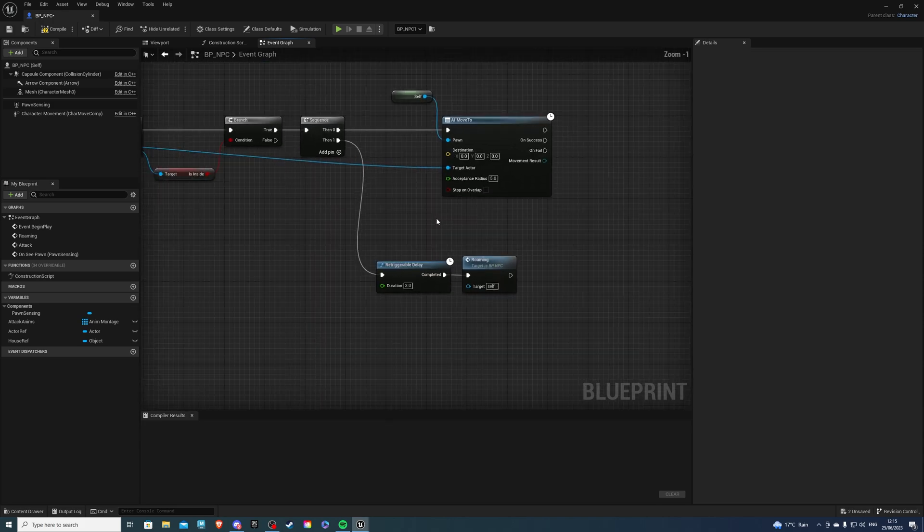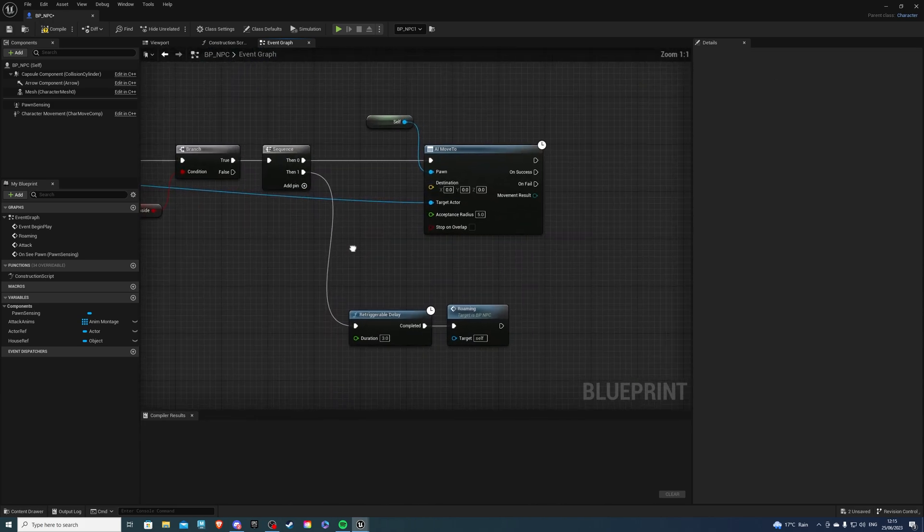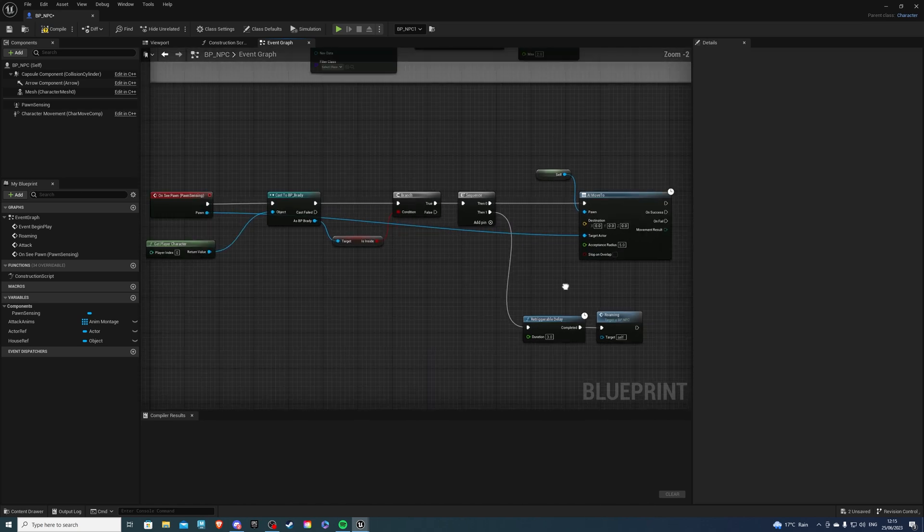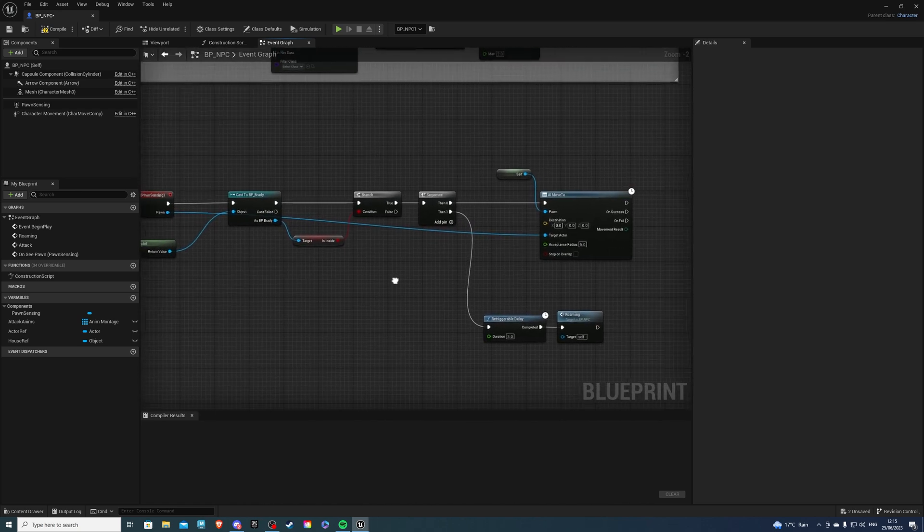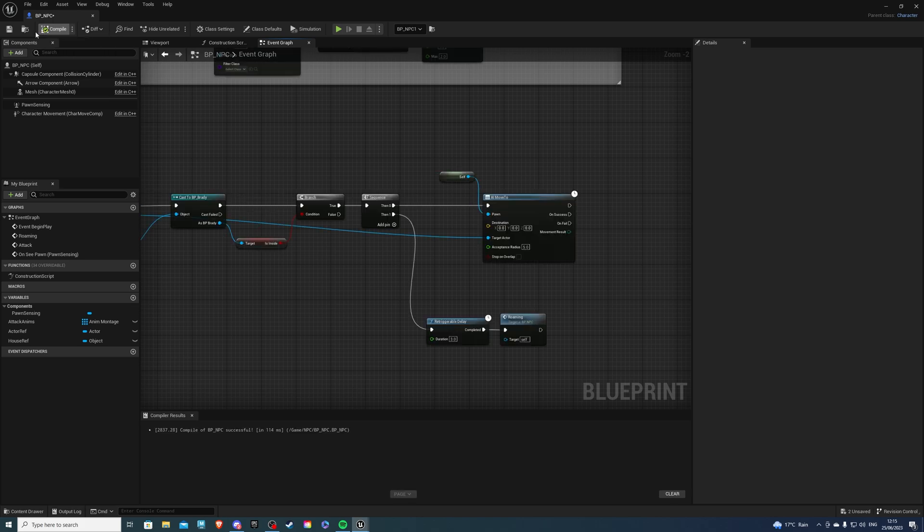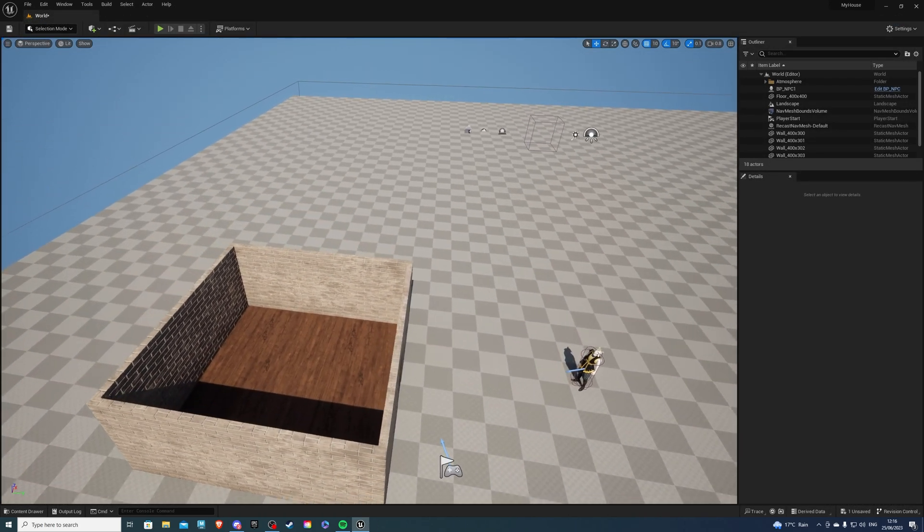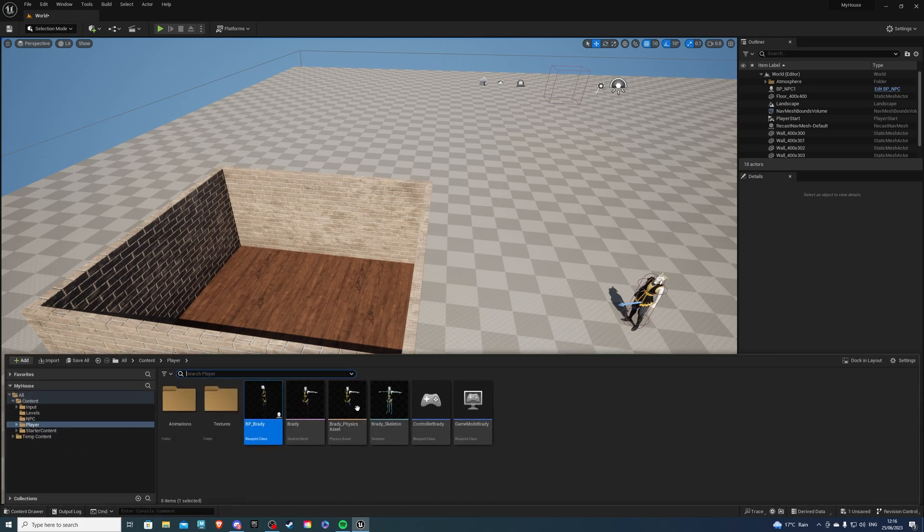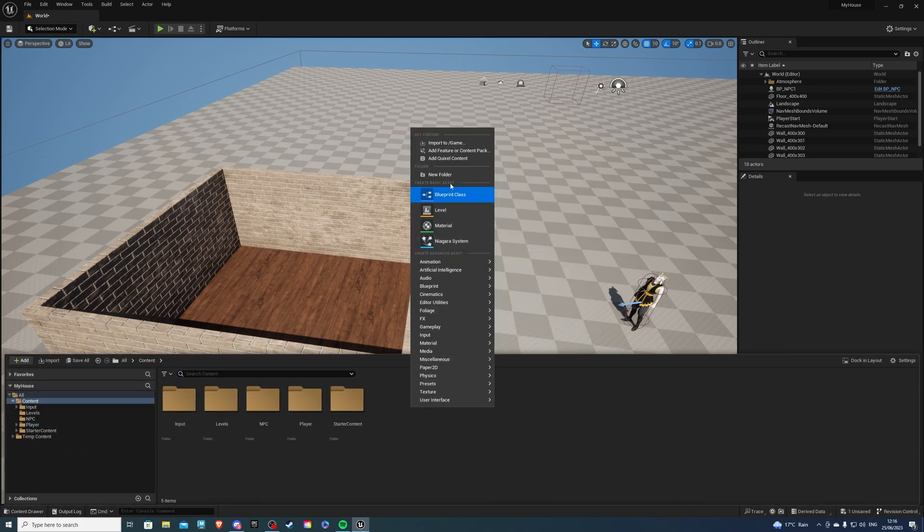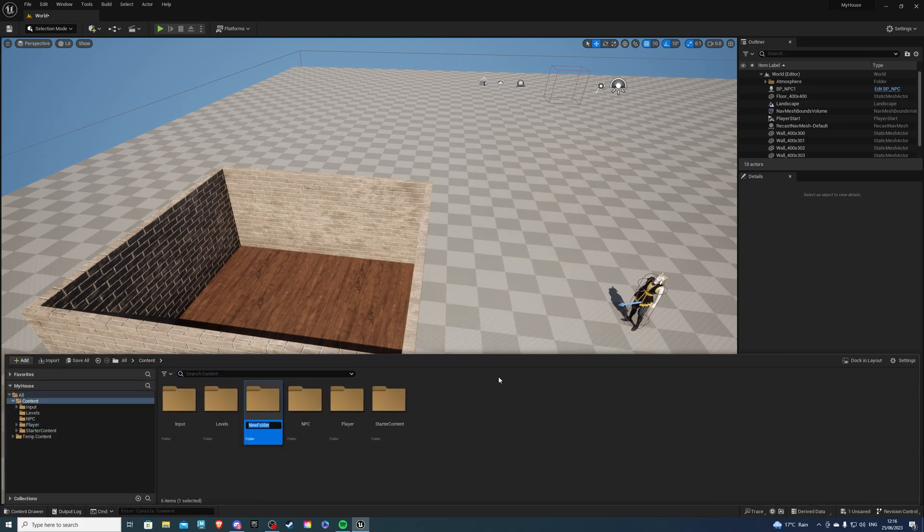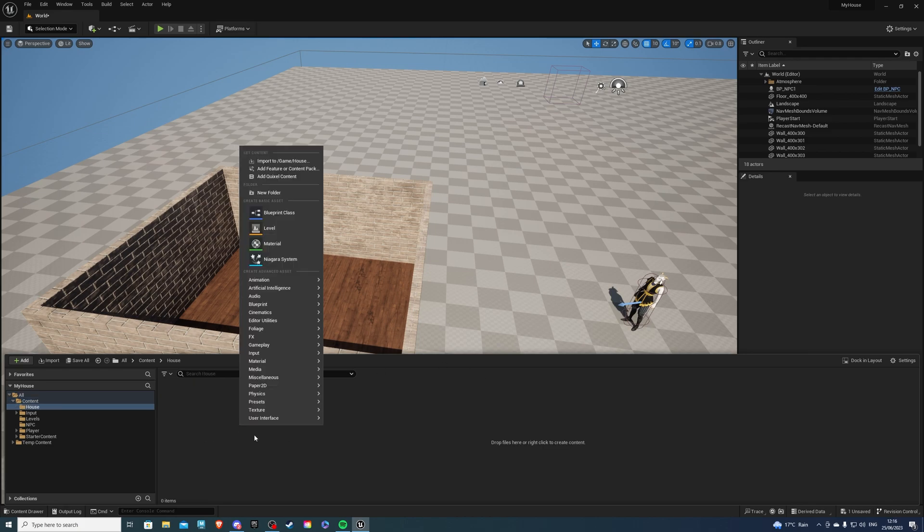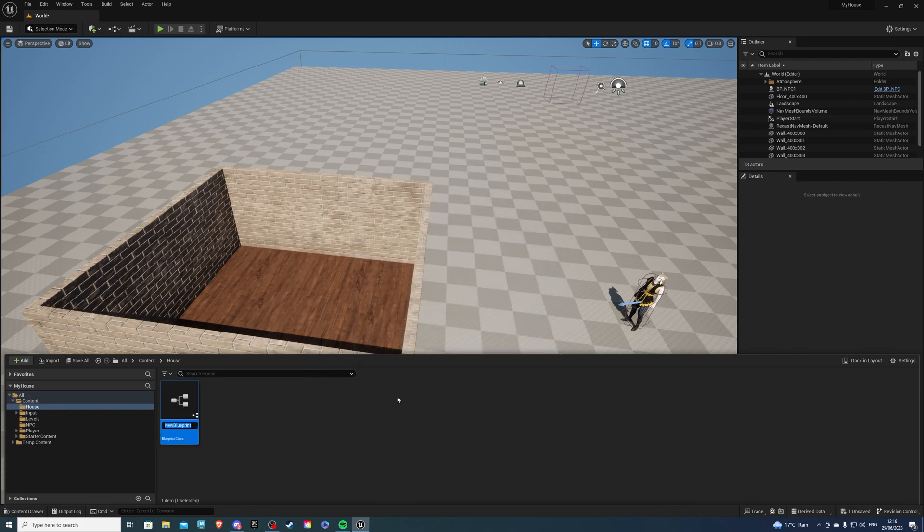Of course, if you would see me again, he'd continue to follow me. I believe that's all that we have to do in the NPC. Let's just compile and save. We need to create our house actor. For that, go back into the content drawer, create a new folder, preferably, calling it house. Inside of here, we will create a blueprint class actor and call this BP underscore house.